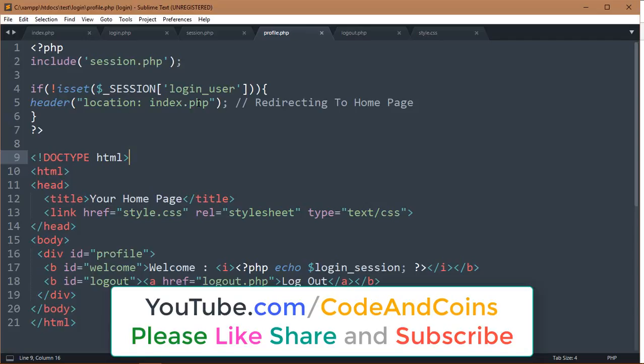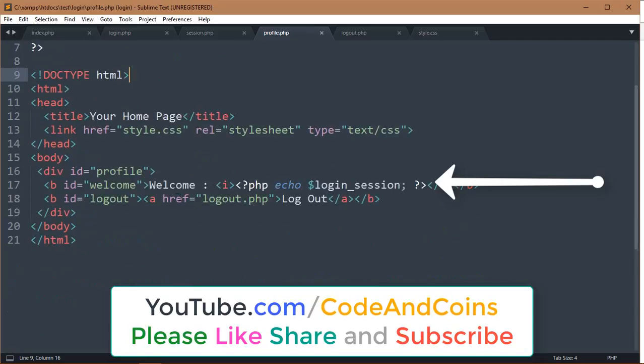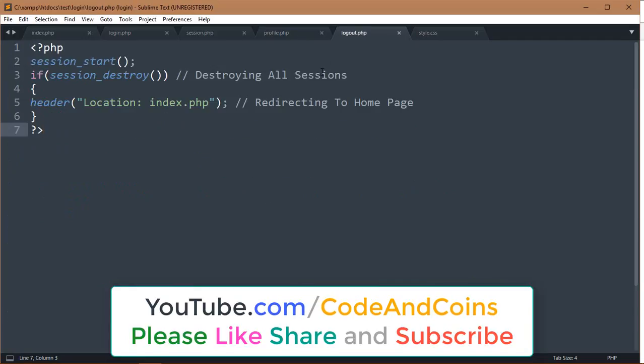If session login user is set, then the profile page will appear. And login session is replaced by username. And in logout.php, we destroy the session. Like if you enjoy, share thoughts in the comments and subscribe to my channel.